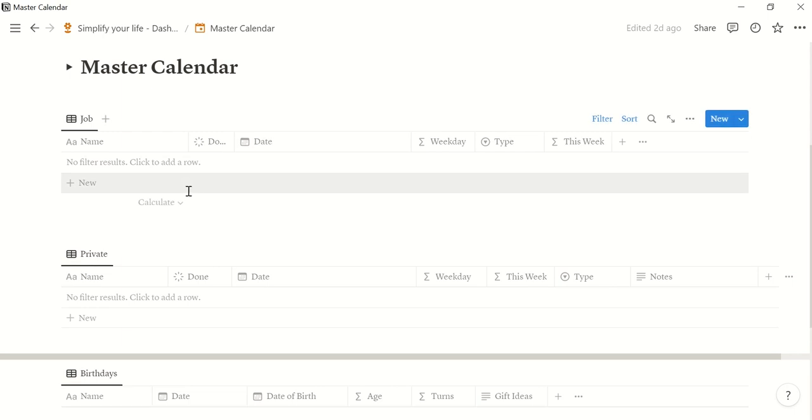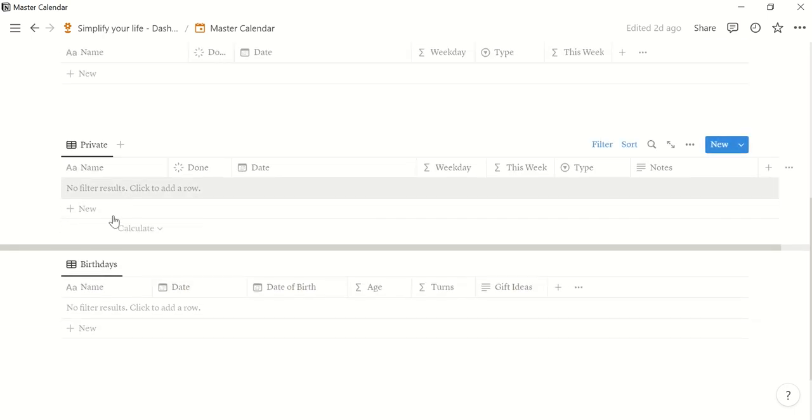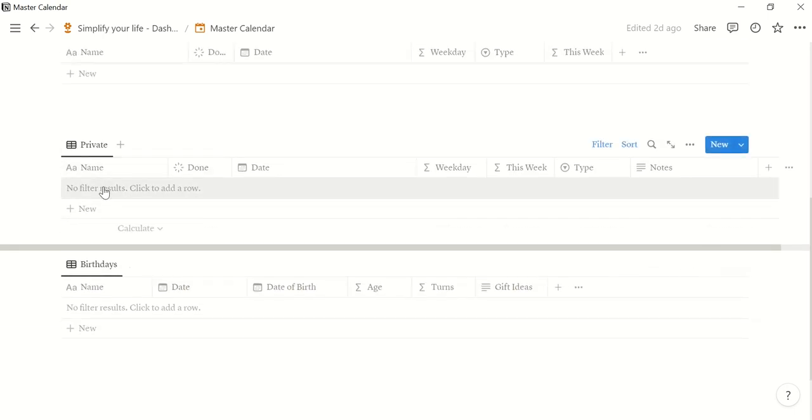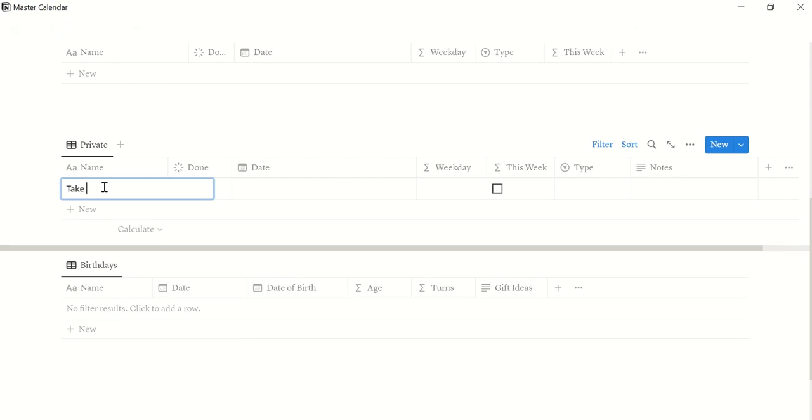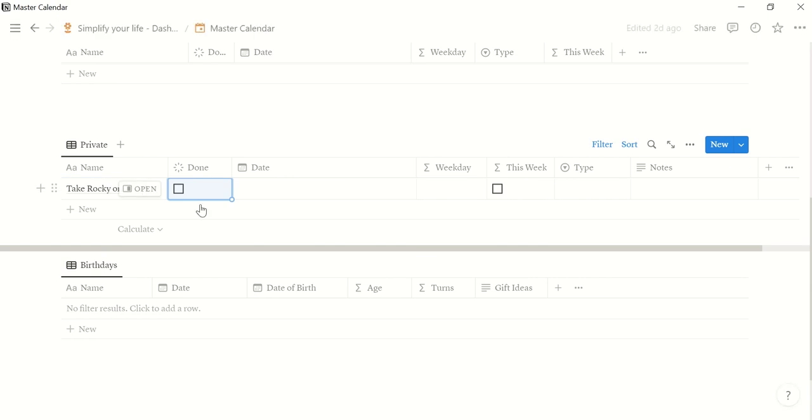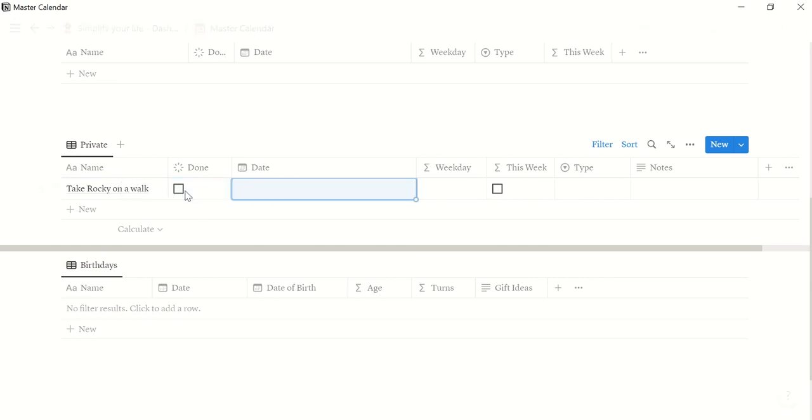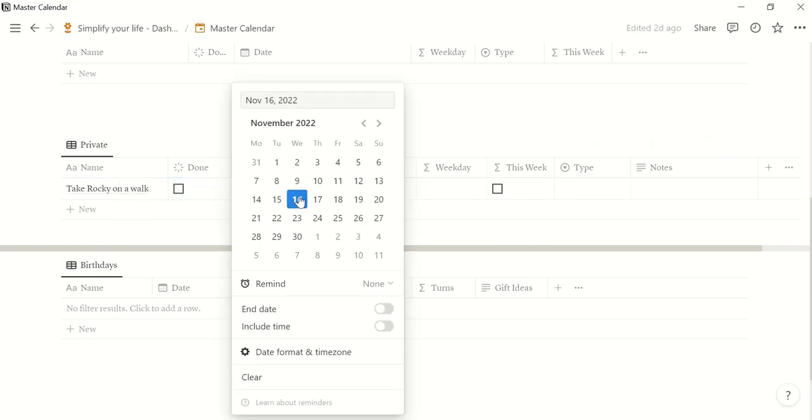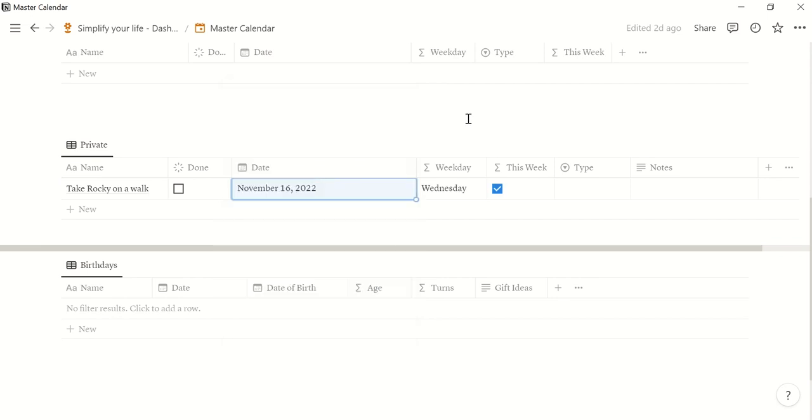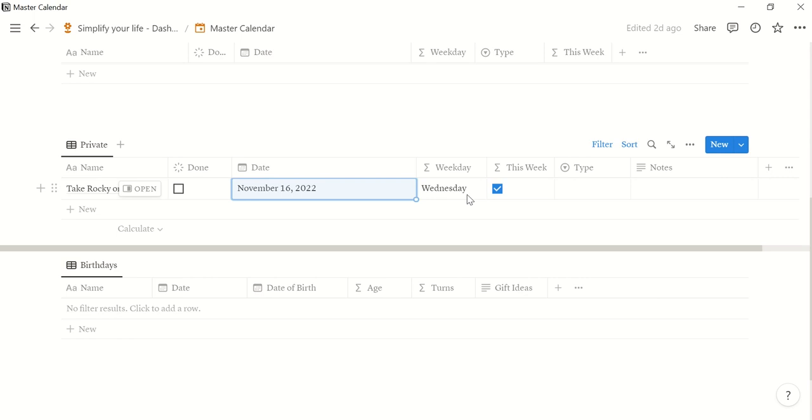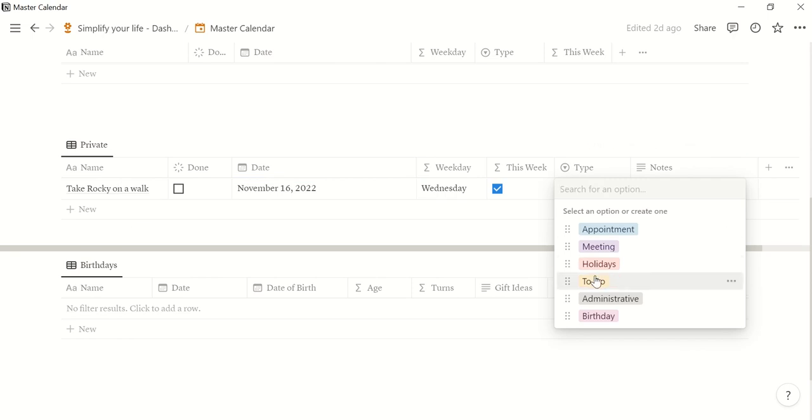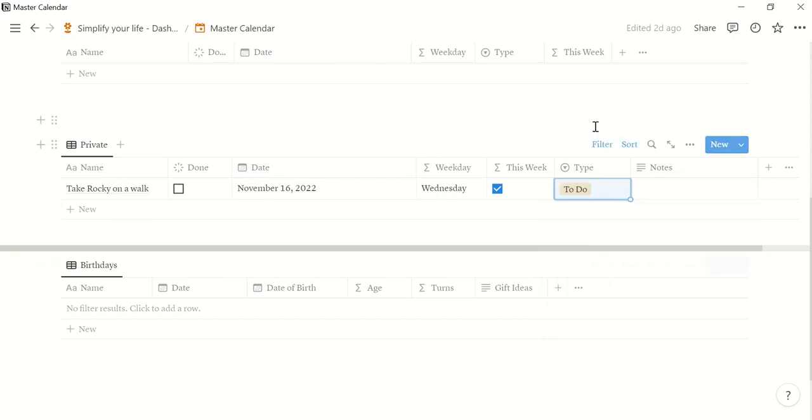So I will focus now on private and birthdays. So let's say we have to take Rocky on a walk. We haven't done that today so I cannot check it. But I should still do it today. So today. It shows you the weekday if that is an important filter for you maybe. And it shows you whether it's in this week or not. And you can assign it a type which is a to-do in that case.